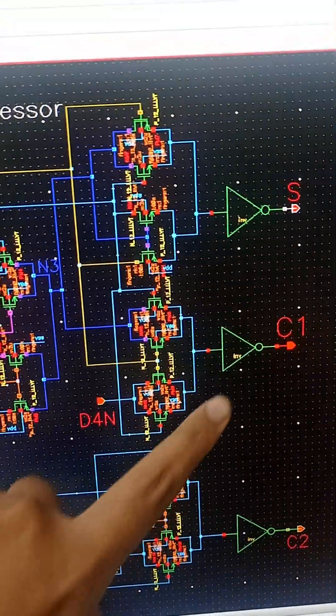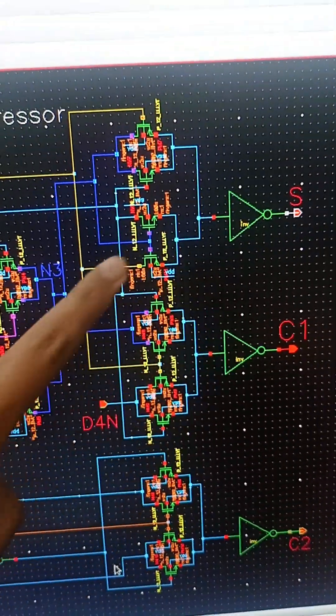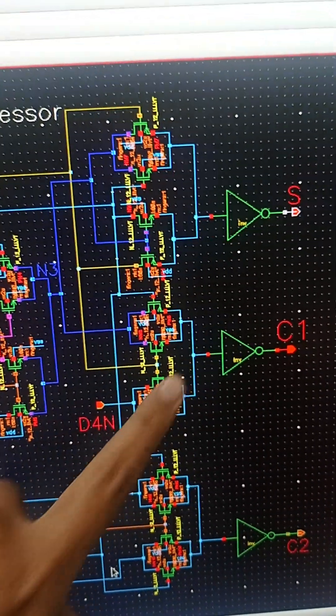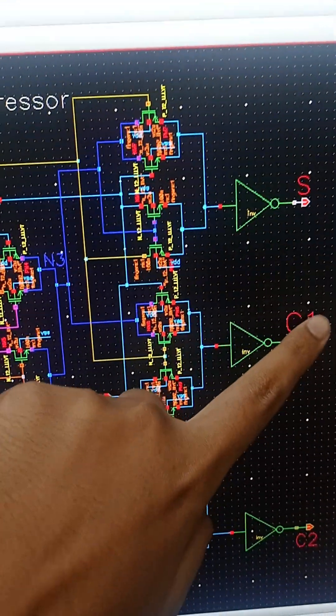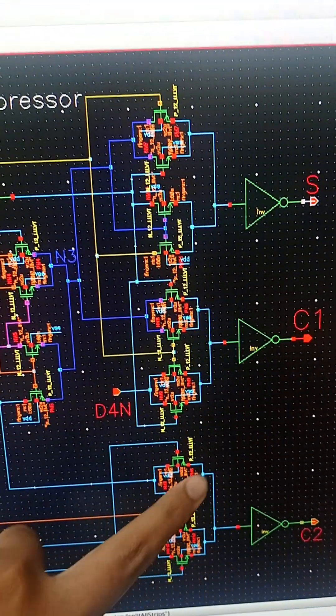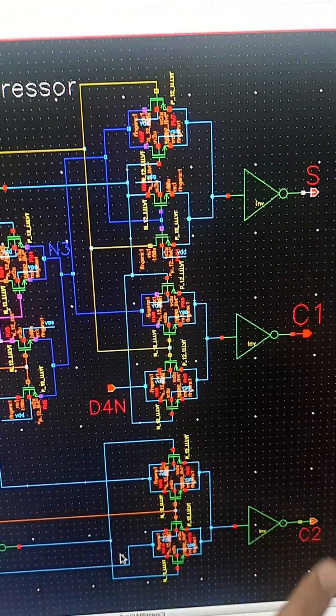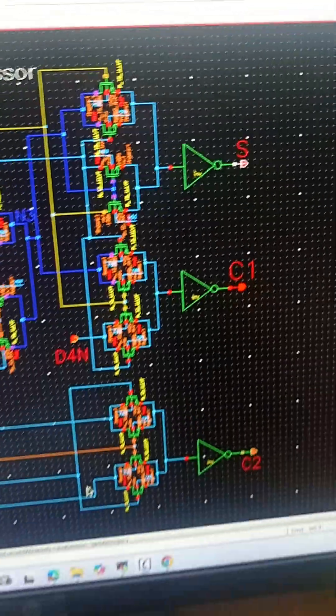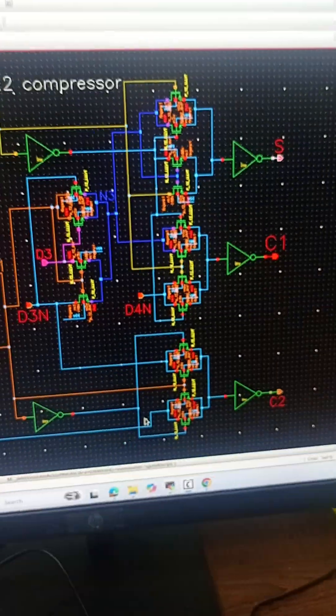Then we have these two MUX. This is the first MUX producing C1 carry and this is the second MUX producing C2 carry.